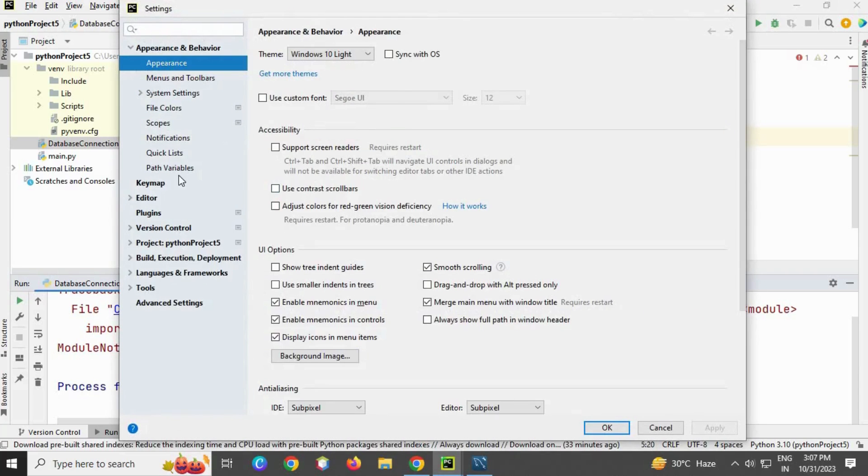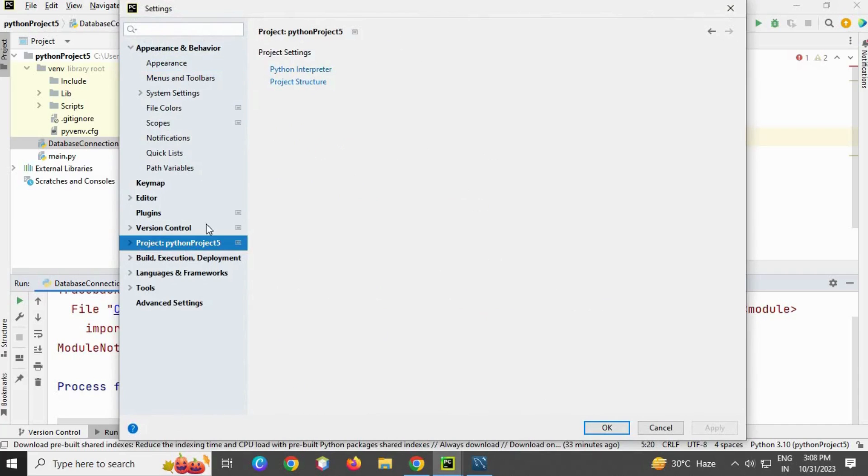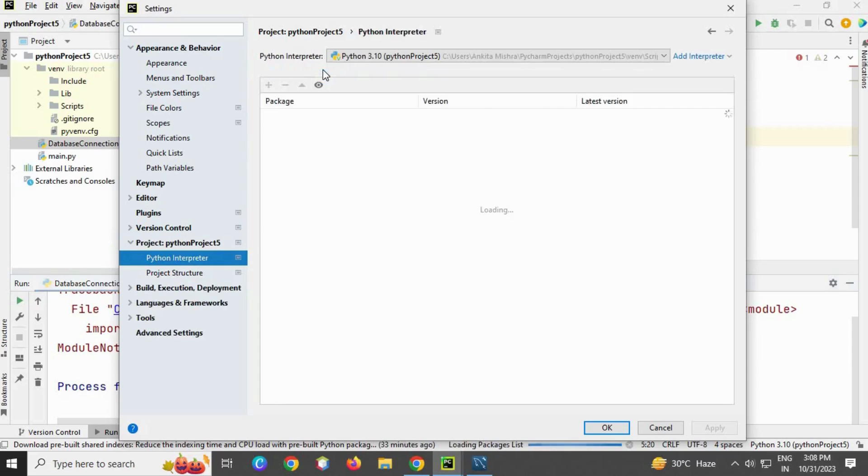This is the settings tab. Go down and search for Python projects. Here is the interpreter where all the packages are shown.